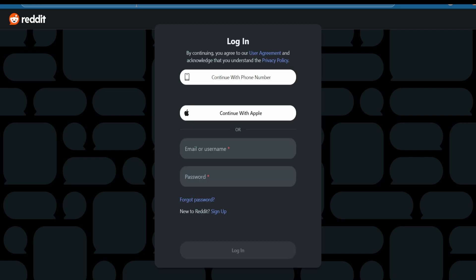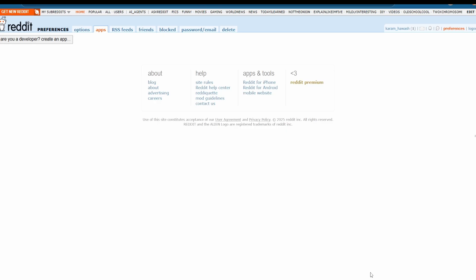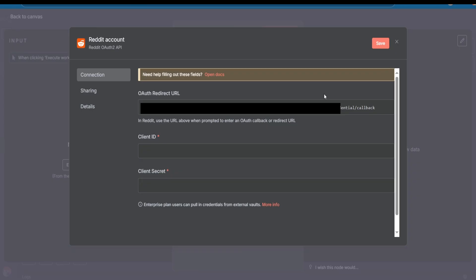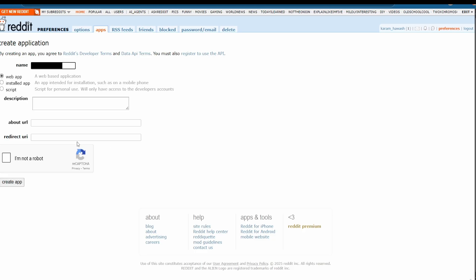You will be taken to this page. Make sure you are logged in or sign up for a new account. Then hit create an app, name it whatever you like, and select web app. Get the redirect URL from n8n, copy it, and paste it in the redirect URI field. Check the box and hit create app.